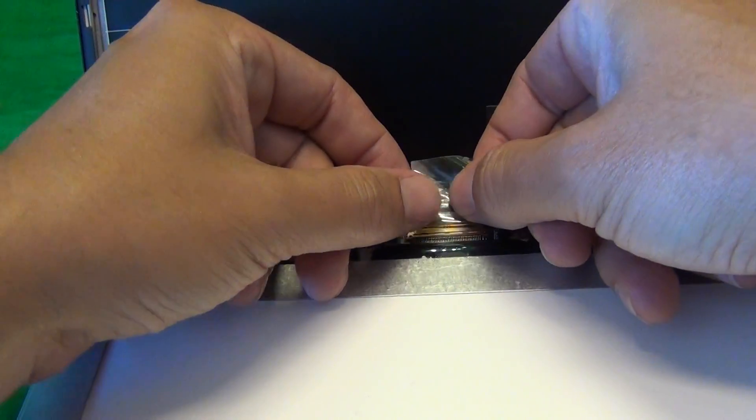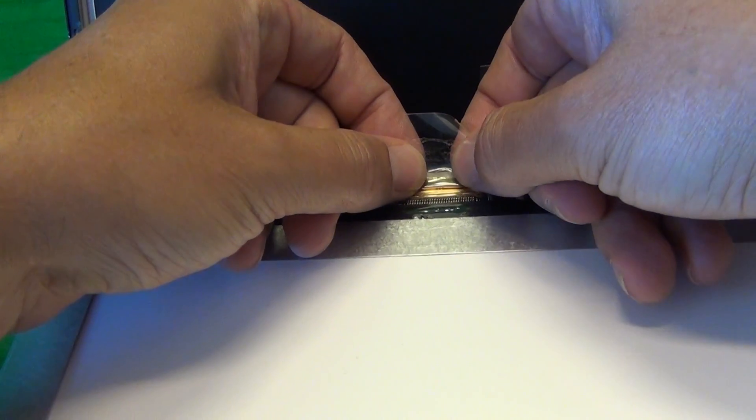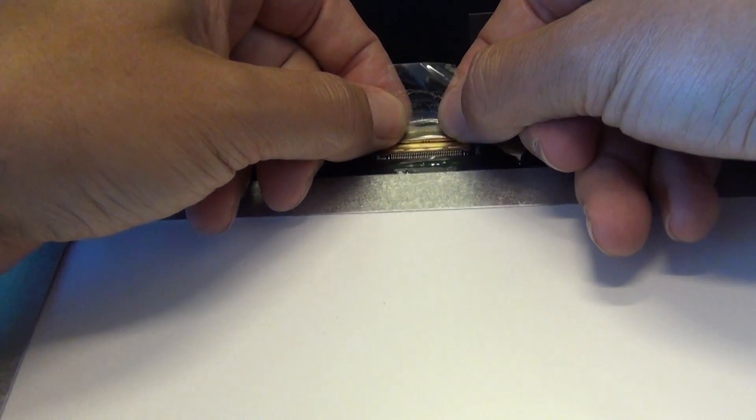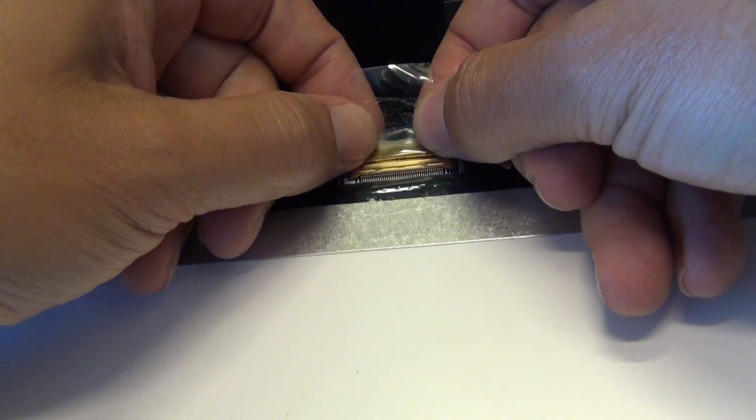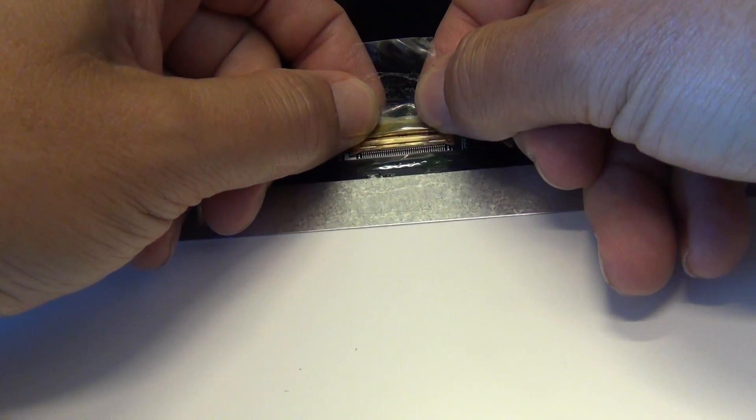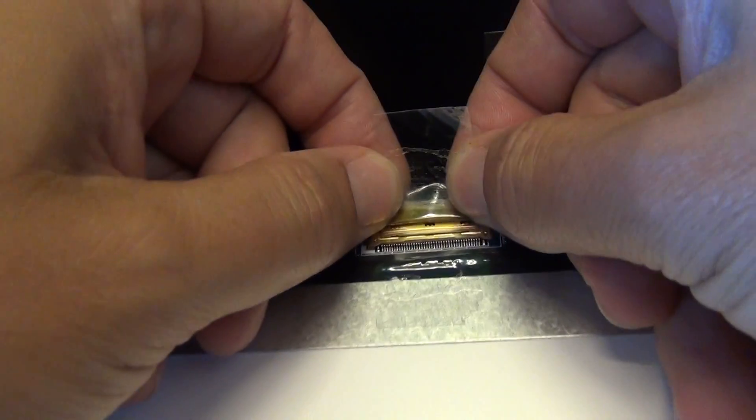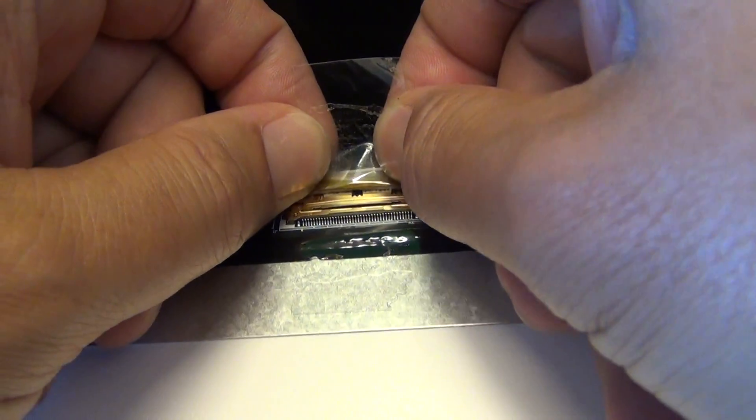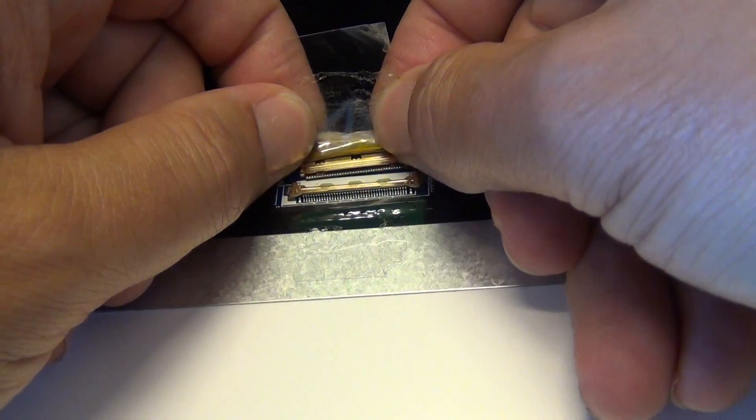Once we do that, we move the adhesive tape back, we grab the connector by the back, and gently pull backwards, like so.